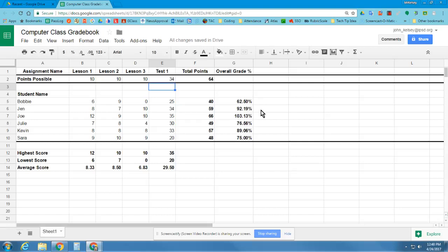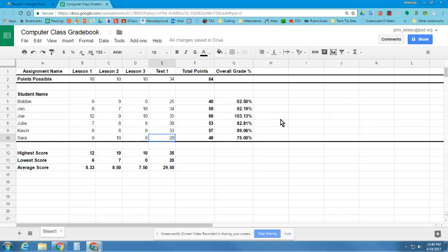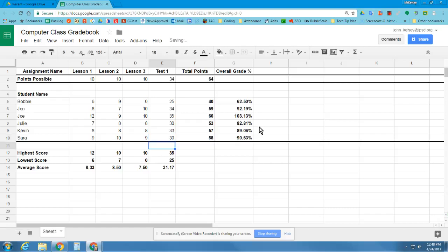Julie redid Lesson 3 and now has 8 points. So we're going to find Lesson 3, and instead of 4 points, she has 8 points. And it's going to say that Sarah retook Test 1 and now has 30 points instead of 20, which is a much better score. You can see that raised her all the way up. Whoops, 30 points, not 40 points.